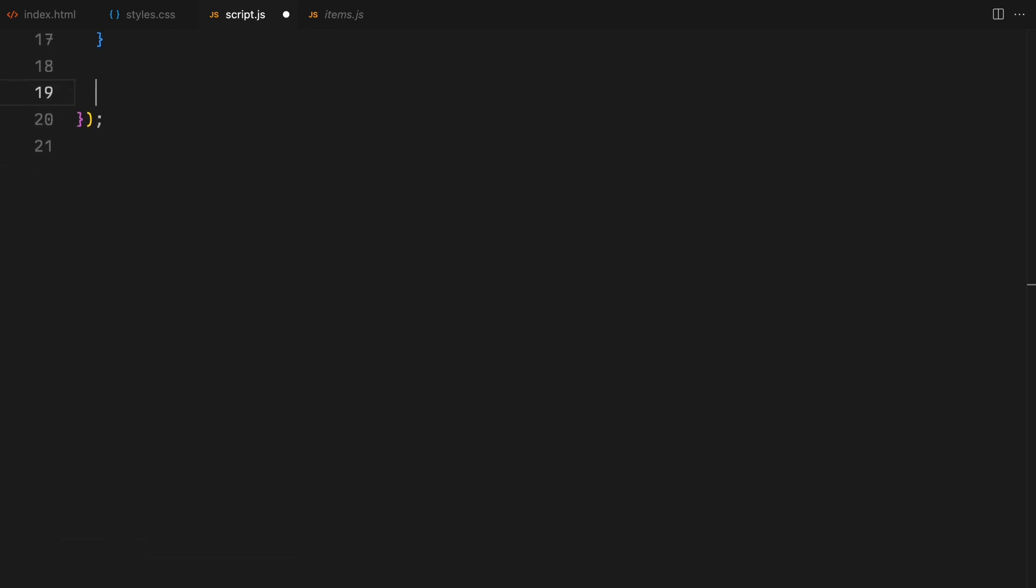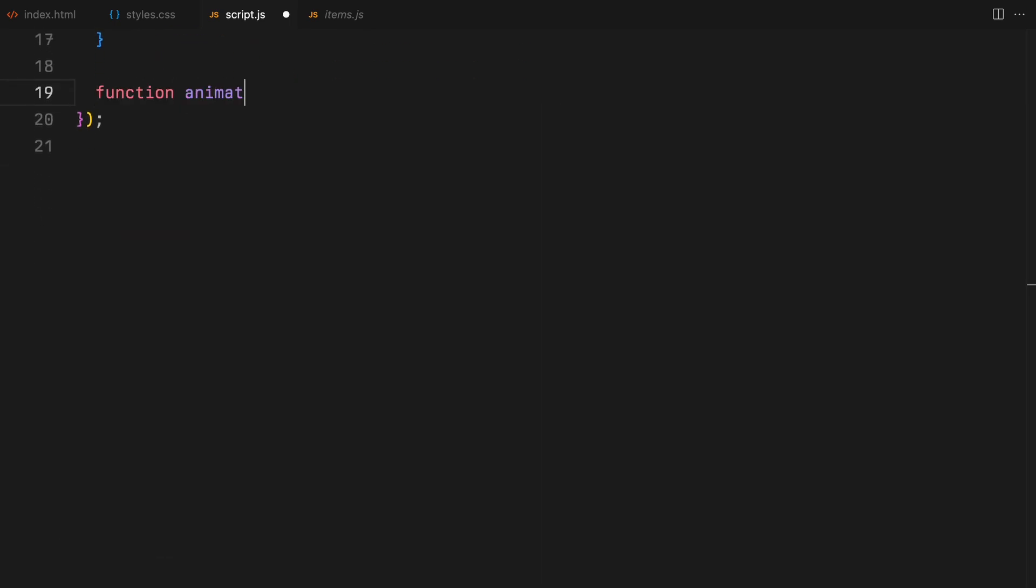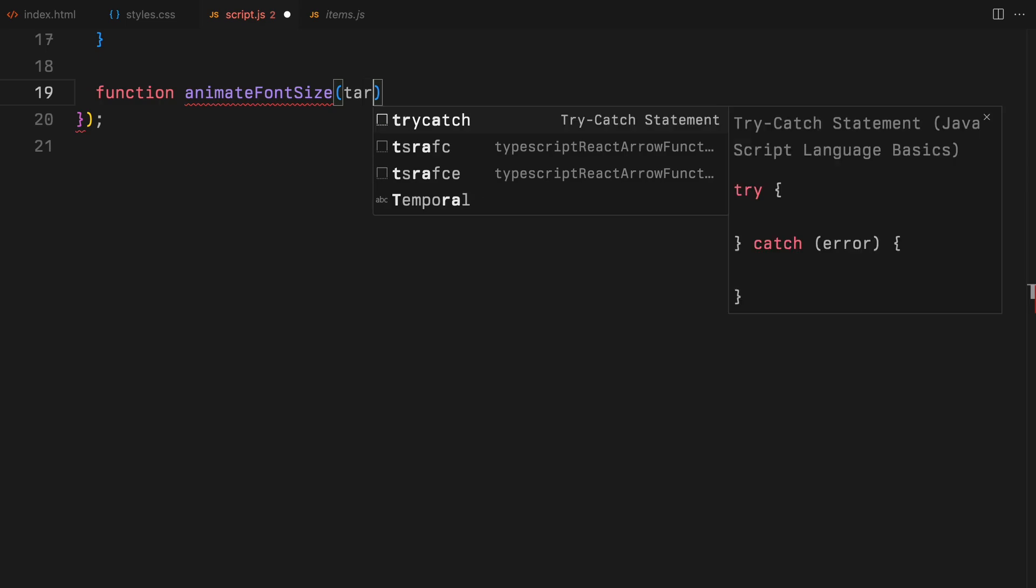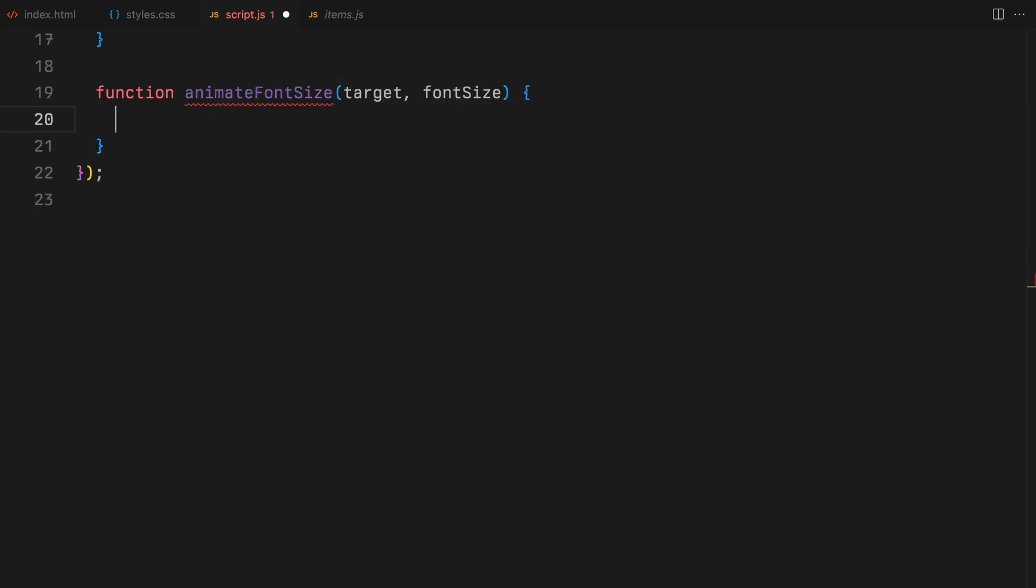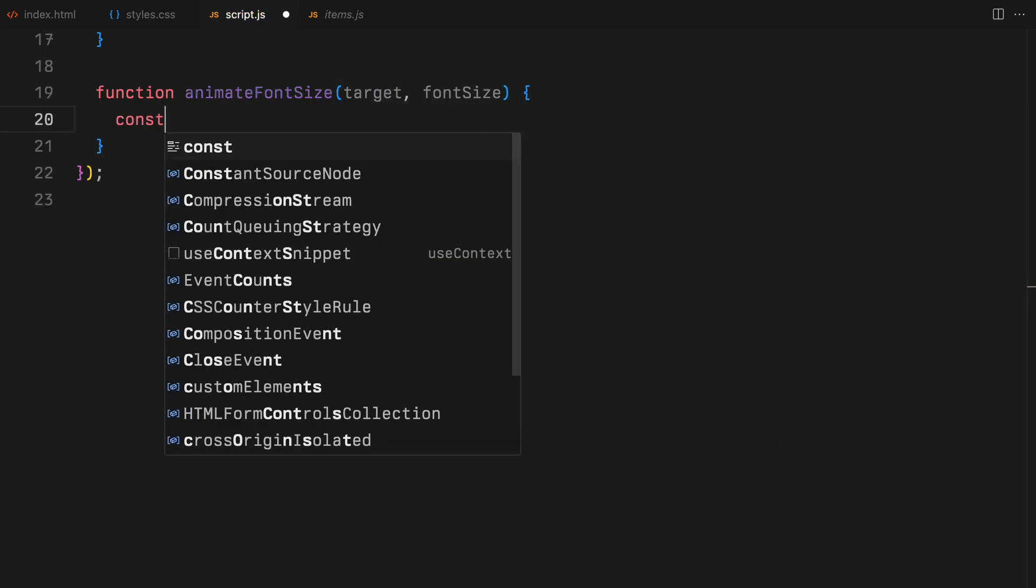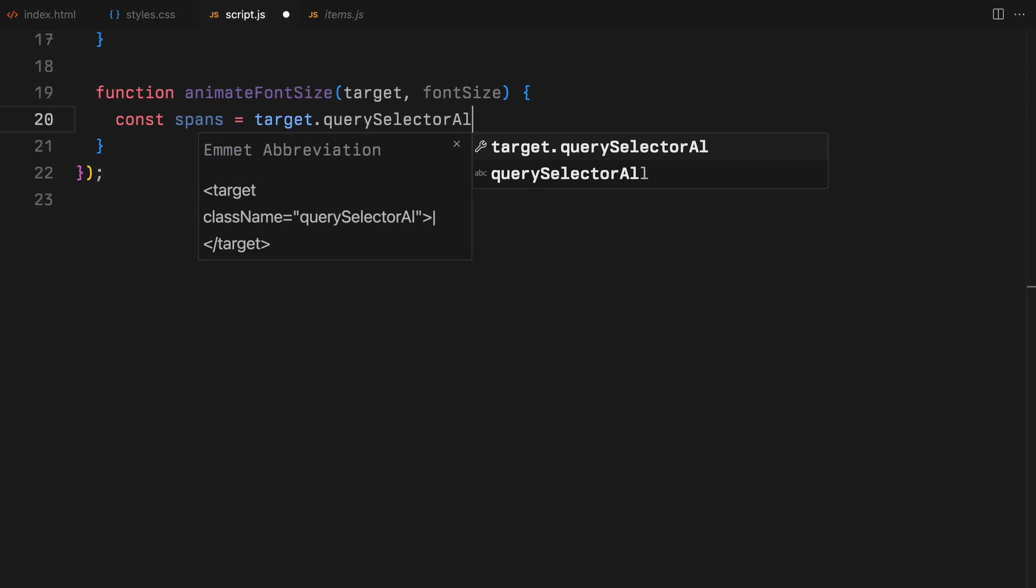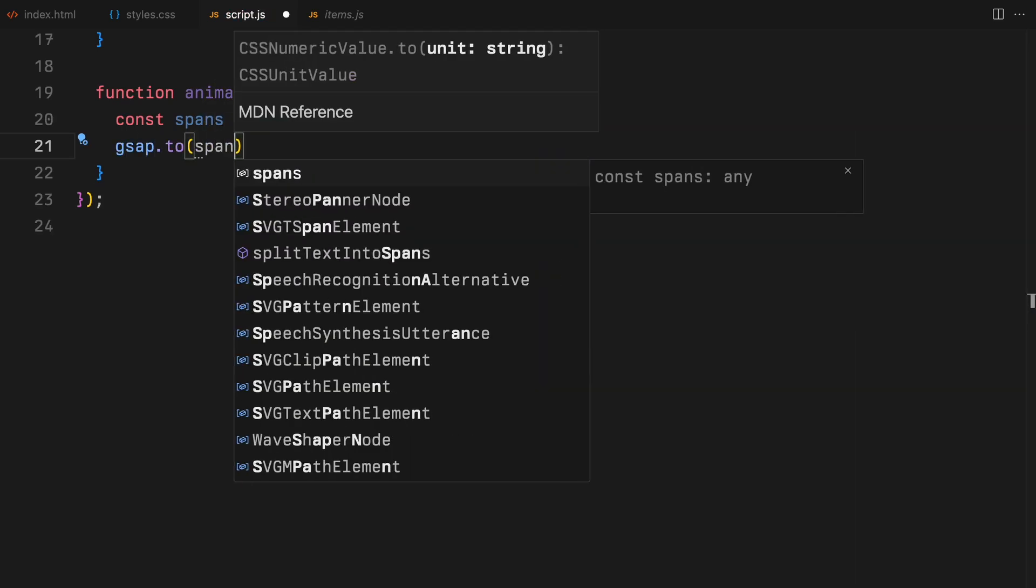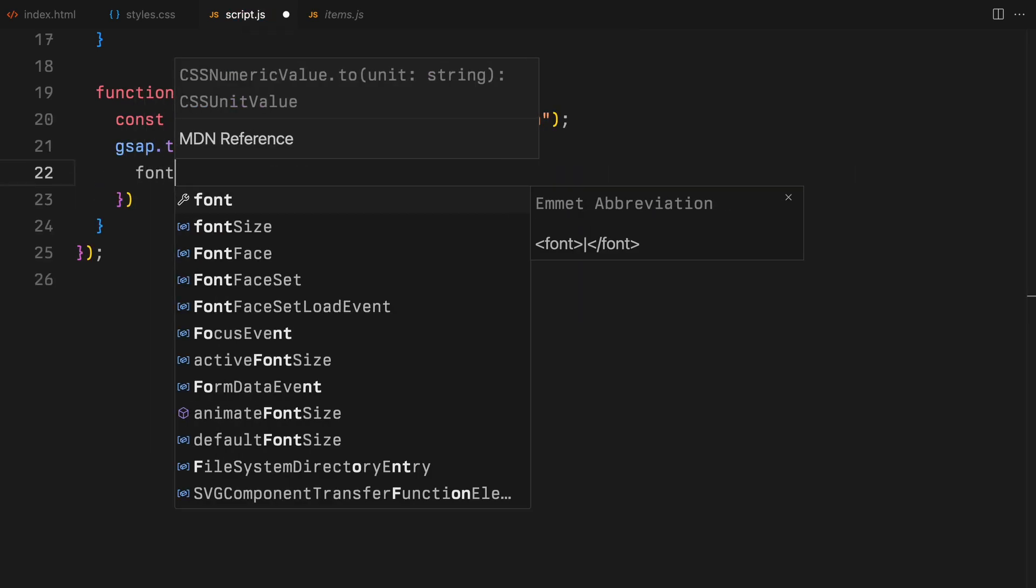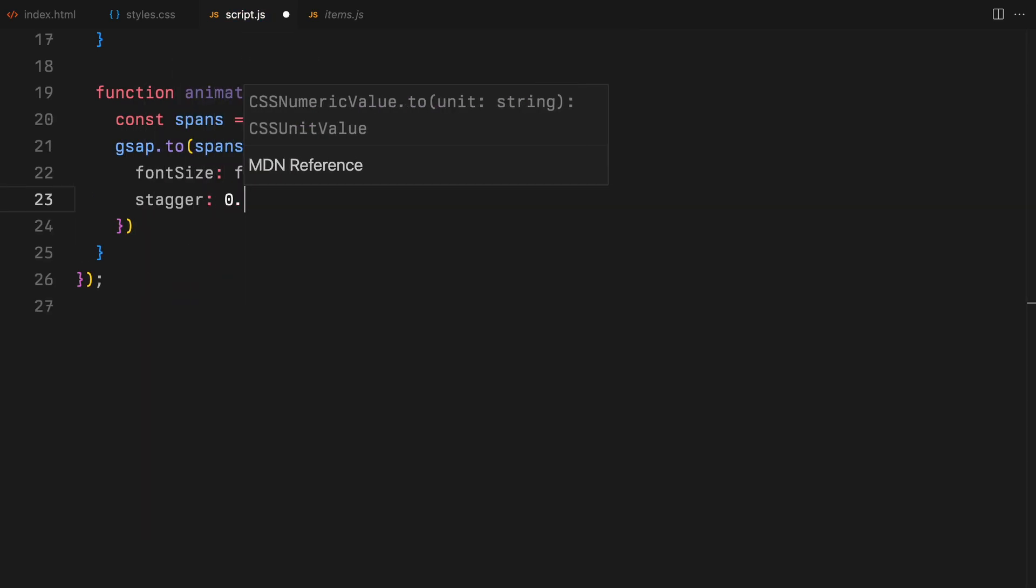Let's break down the code into simple steps. First up, we'll create a function called animate font size. This one's job is to take any target element and adjust the font size of its style span elements. It uses GSAP for a smooth animation, applying a stagger to each span for the extra flair.